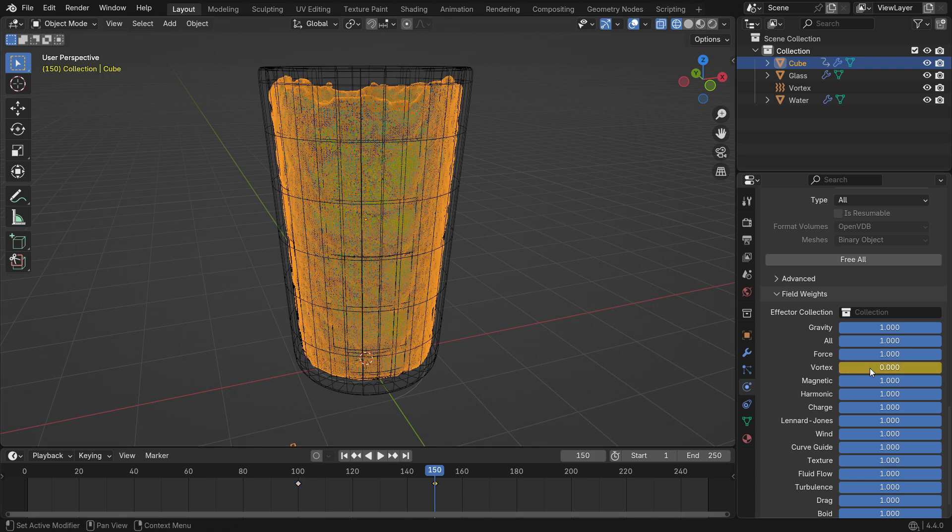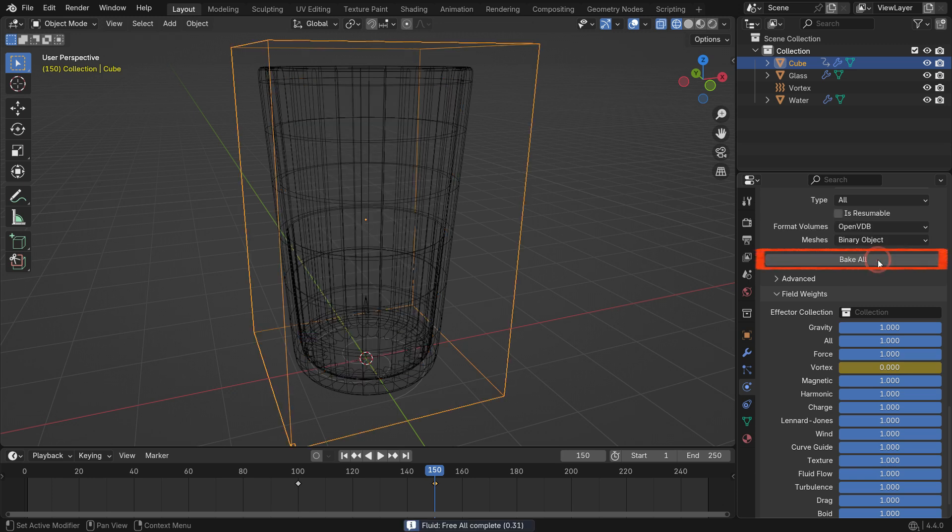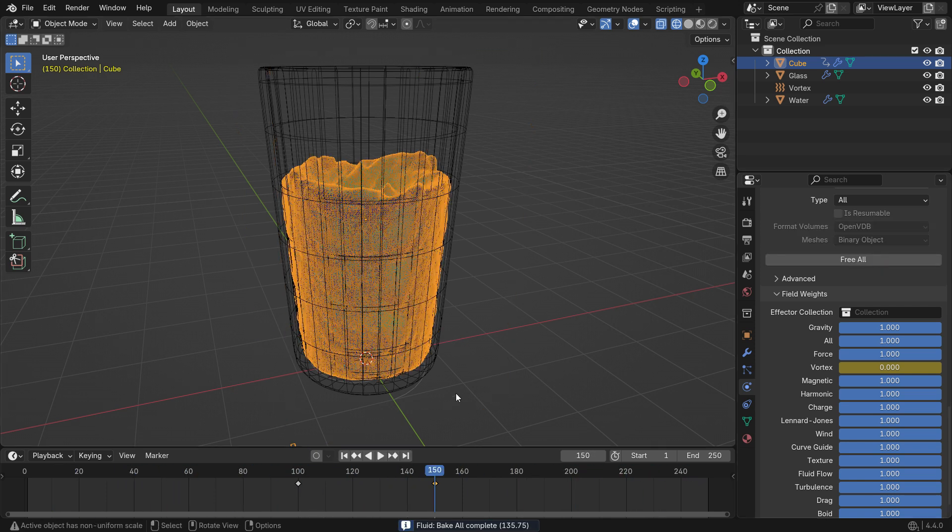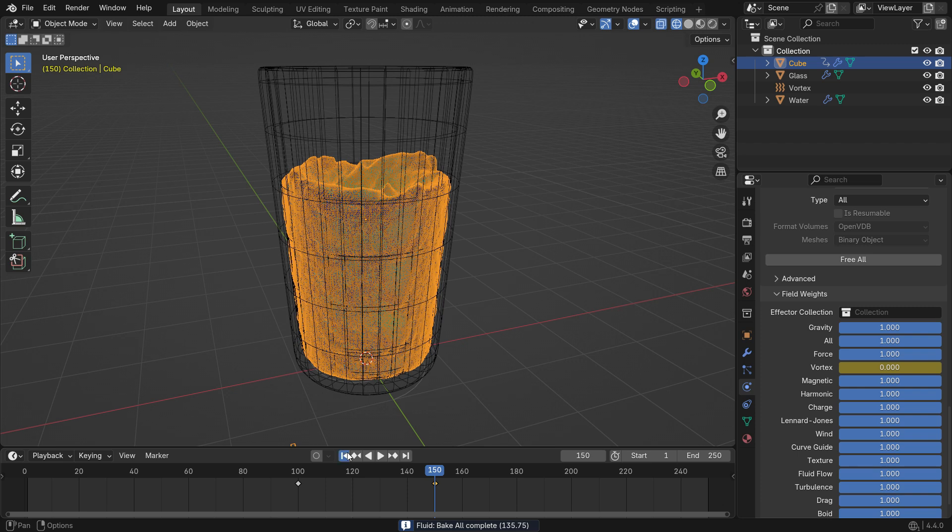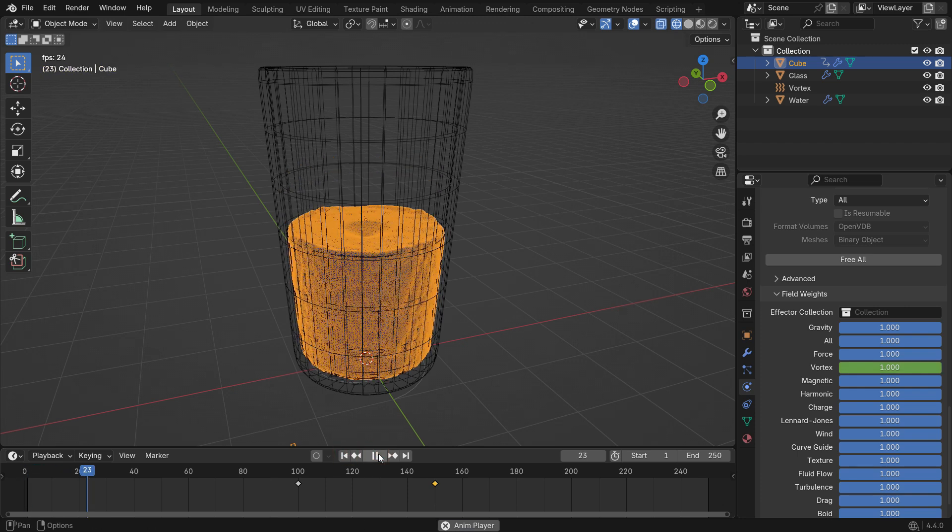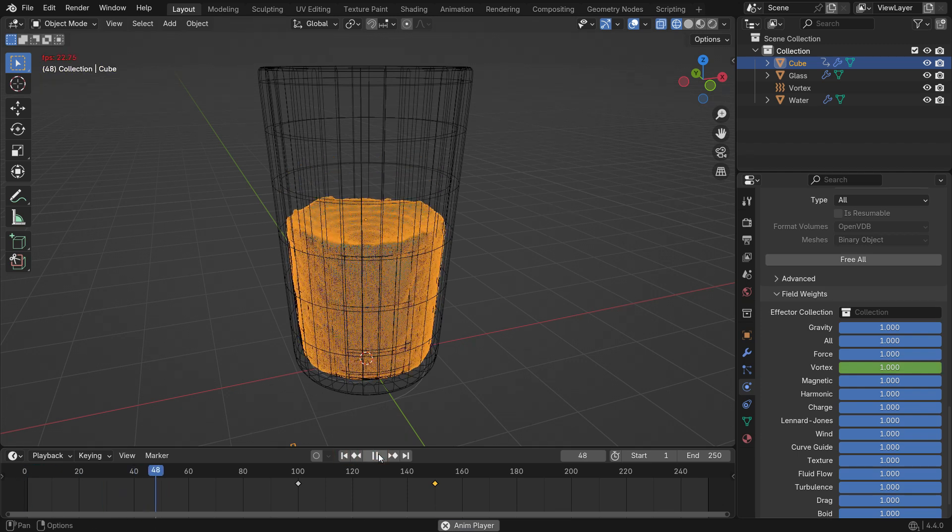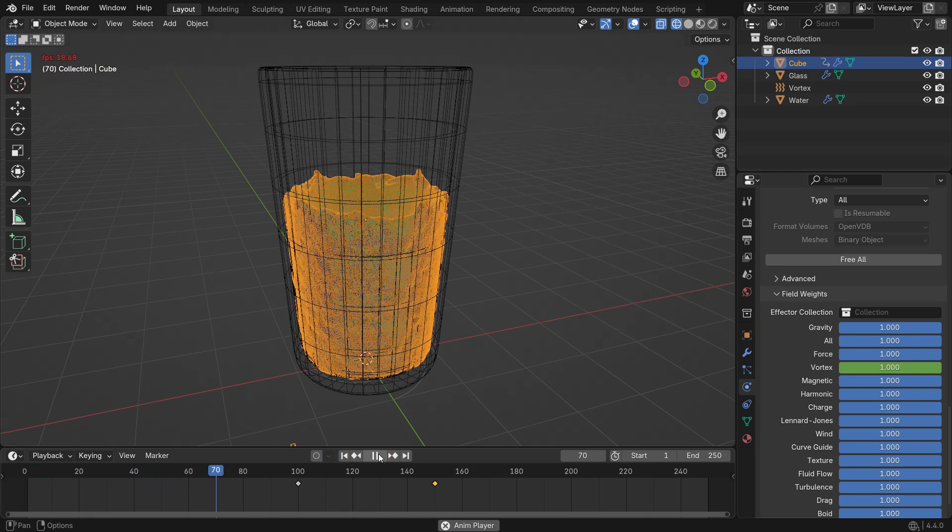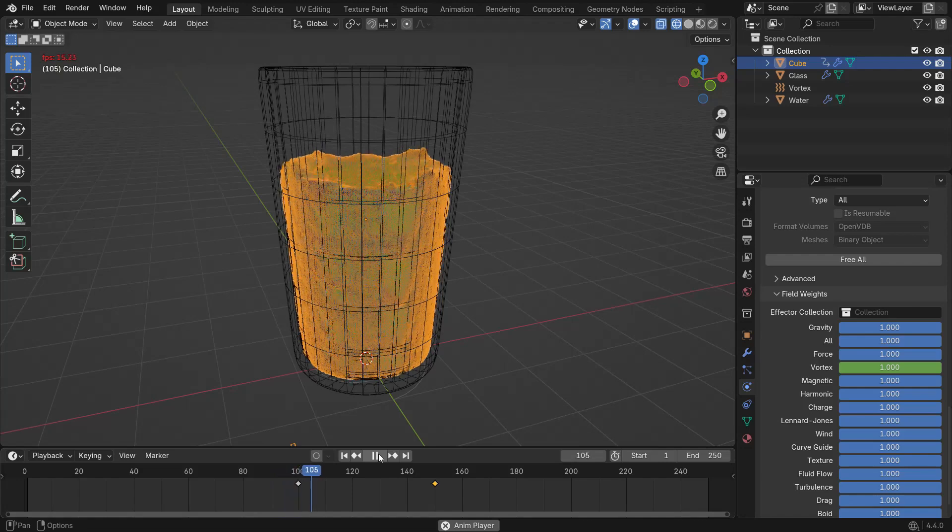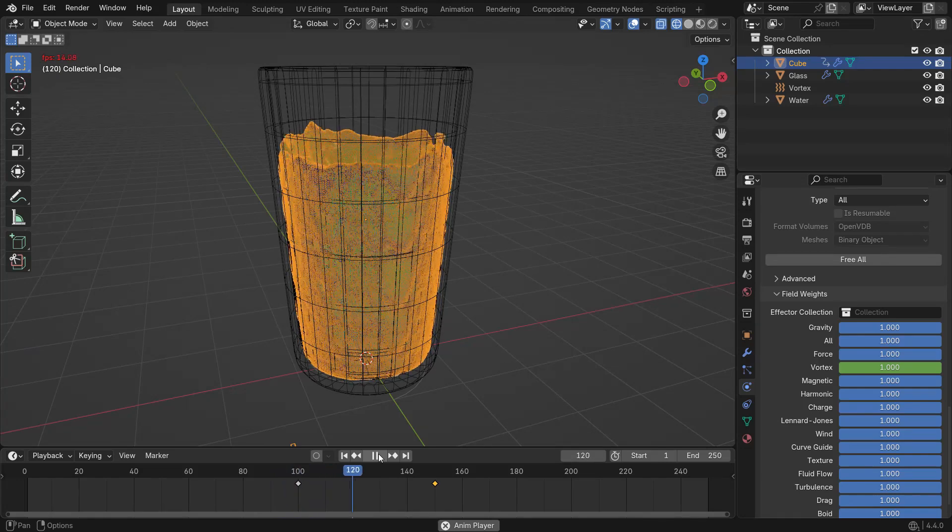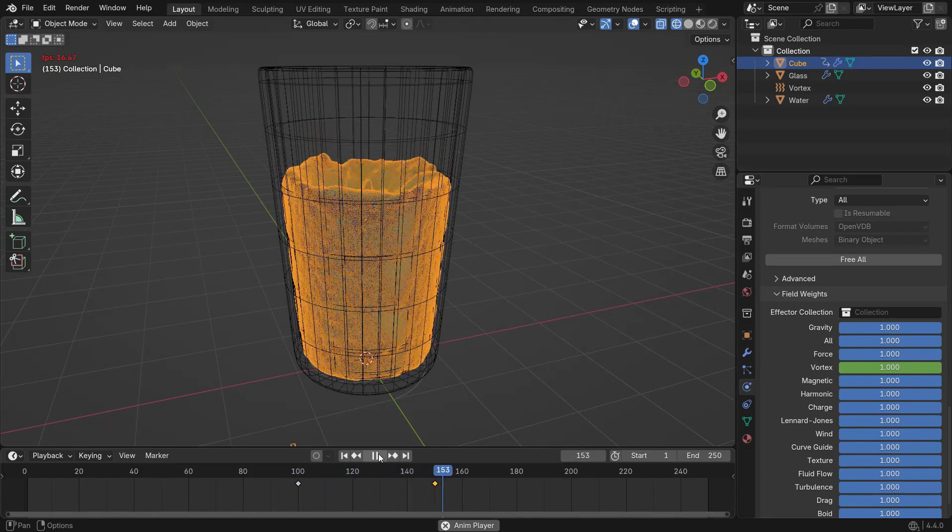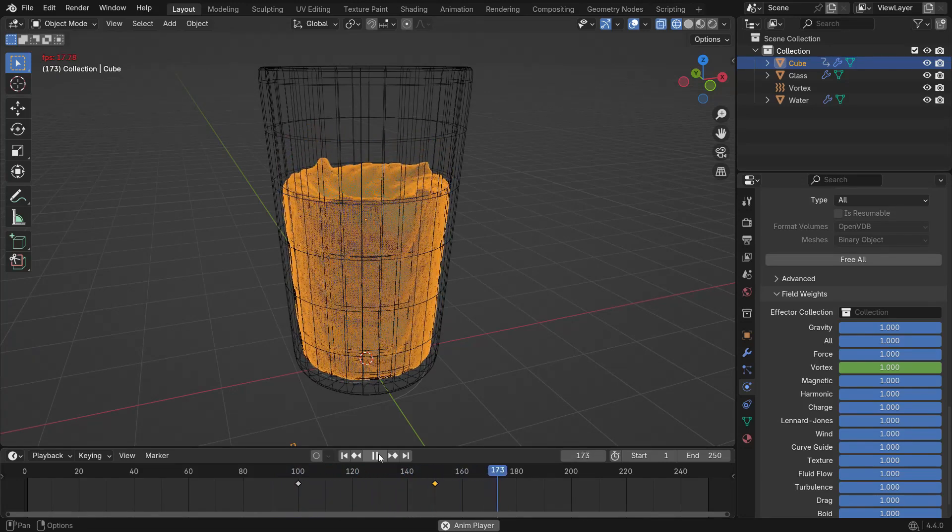Click Free All to clear the previous cache and re-bake the simulation. When you play the simulation, you'll see the liquid no longer overflow. Now, the vortex will affect the fluid until frame 100 and then gradually stop influencing the simulation.